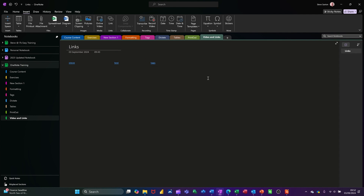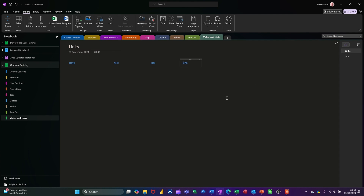If you've got two square brackets and you type a word that doesn't exist, what it does is create a new page. Two square brackets — I'll call this 'John' because I don't think I've got anything called John — two square brackets, and it's created a link. It's got a slightly different underline as a hyperlink, and it's created a page called John. If I click on it, it goes to John — there's nothing on John yet. If the page exists, it'll go there; if it doesn't exist, it creates a page, whichever section you're on.